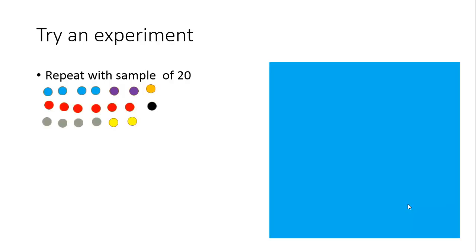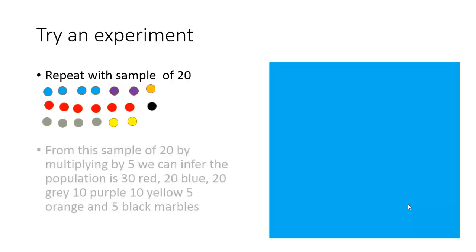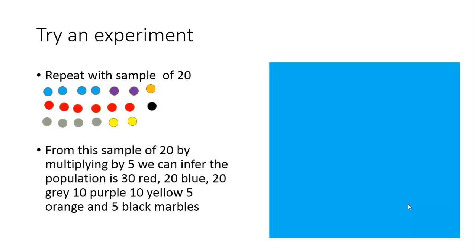What we've got is 4 blue, 4 grey, 6 red, 2 purple, 2 yellow, a black and an orange. What this means in terms of our population is that there are 30 red, 20 blue, 20 grey, 10 purple, 10 yellow, 5 orange and 5 black marbles. That's probably more accurate.